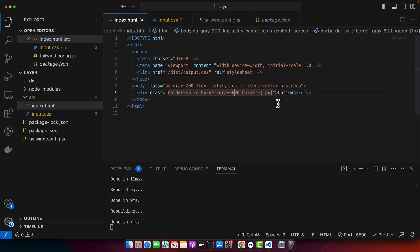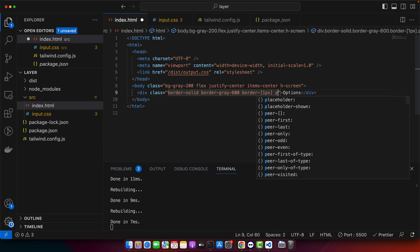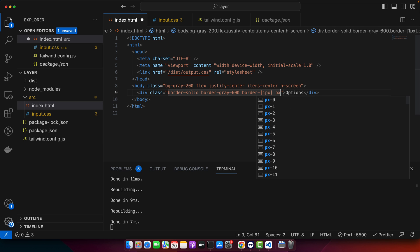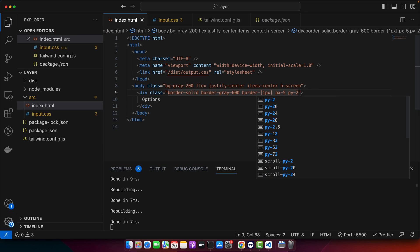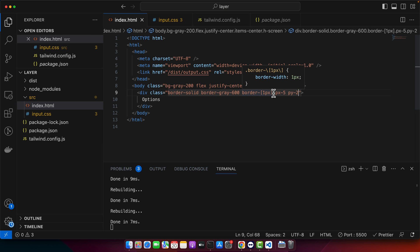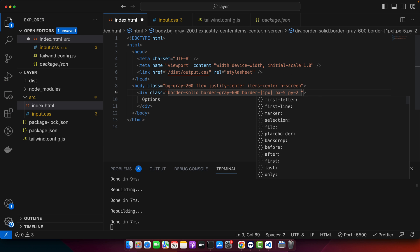There should be a padding around it. px should be five and py should be two, maybe, and I want a rounded shape of this border.